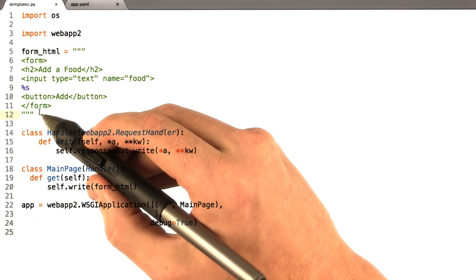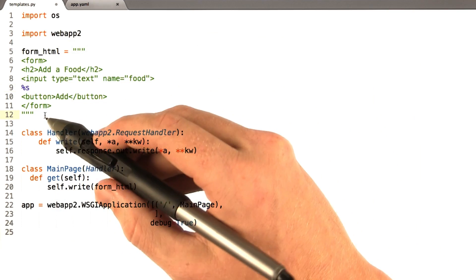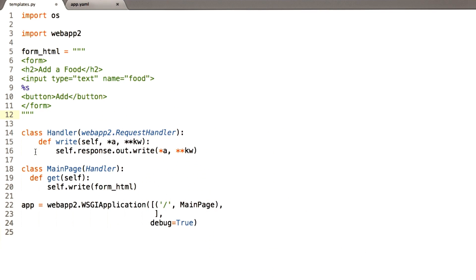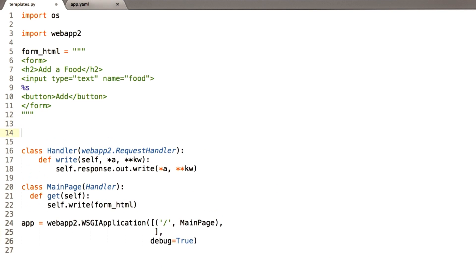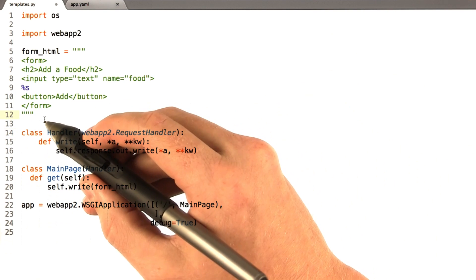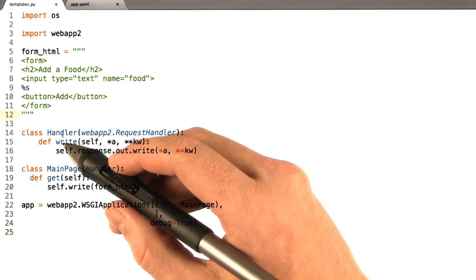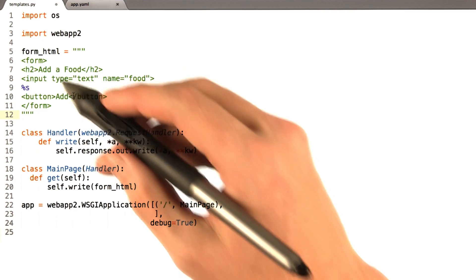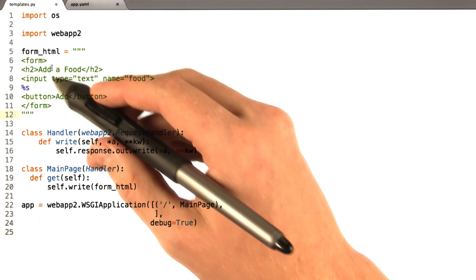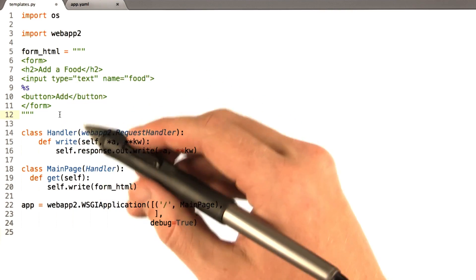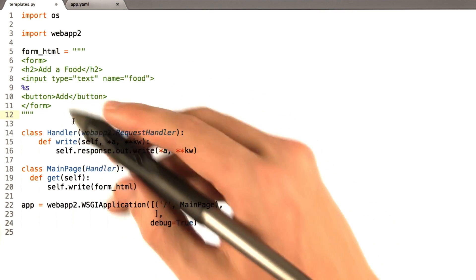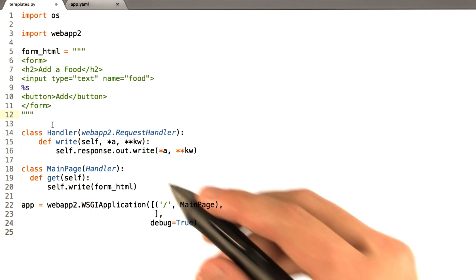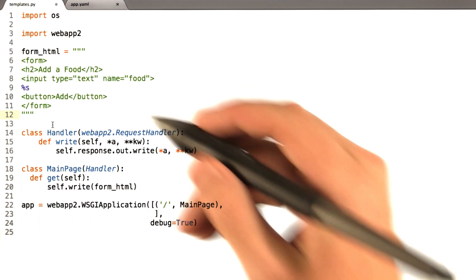So I replaced the input with %s. I'm going to add a couple more templates here and then explain things as I go. I'm going to add a couple more HTML strings. What I'm trying to do here is make a big mess that we'll clean up using templates later.